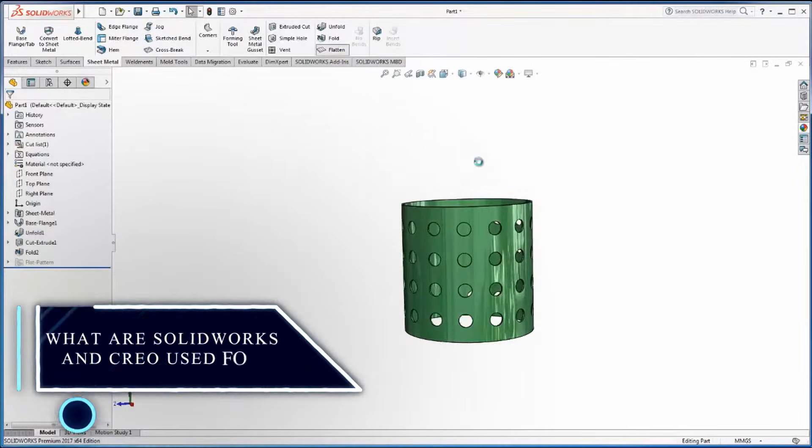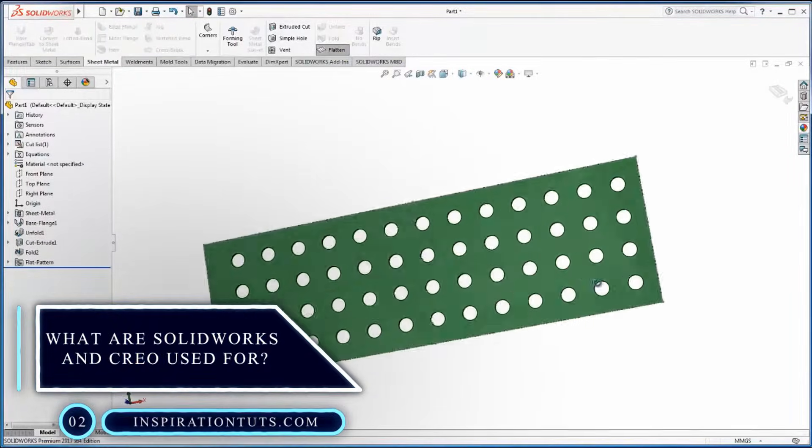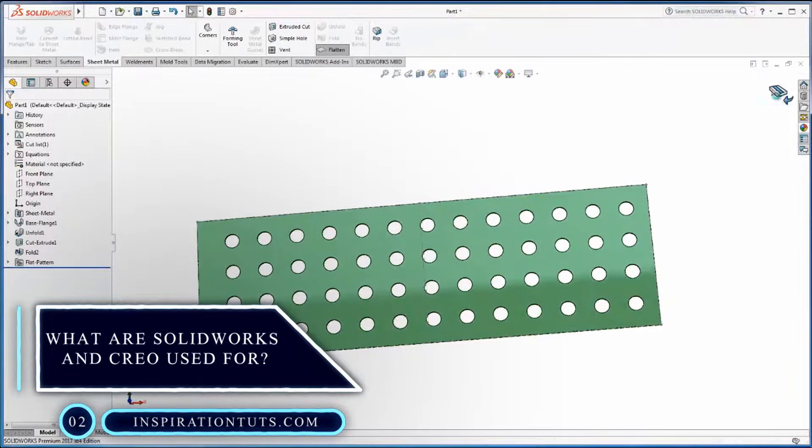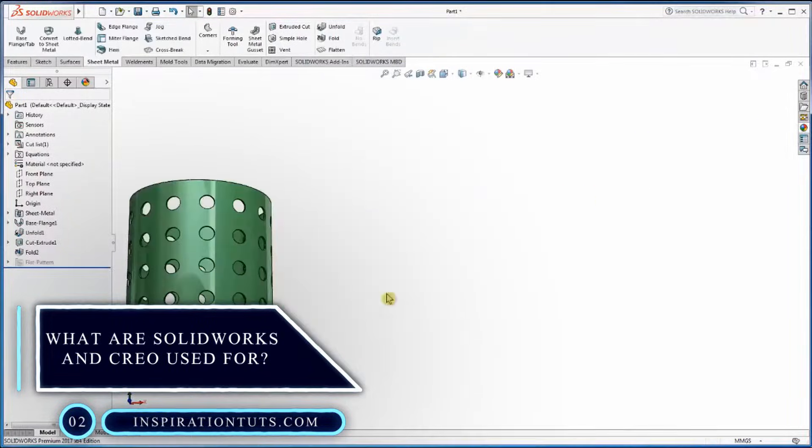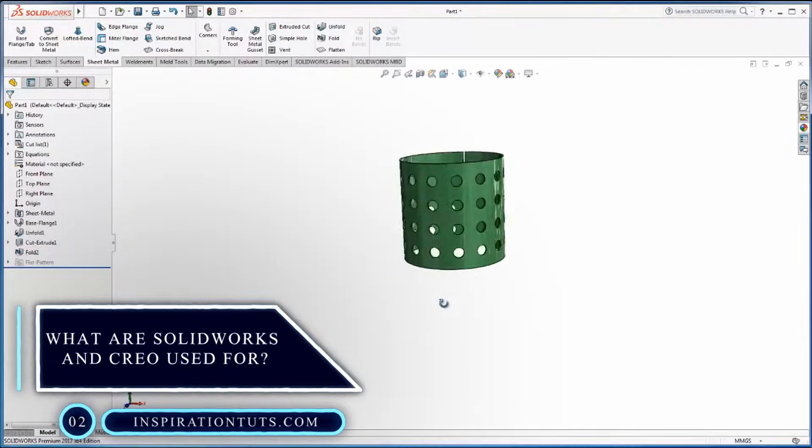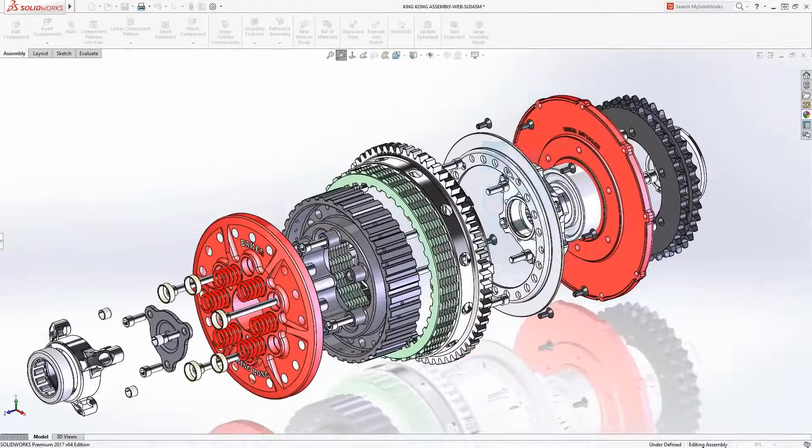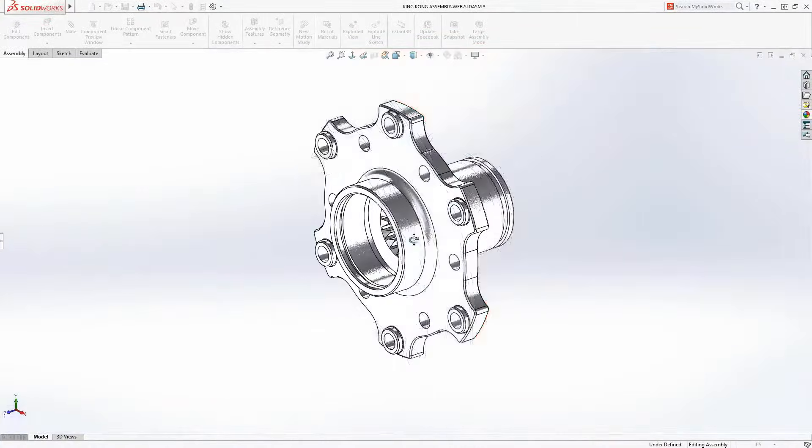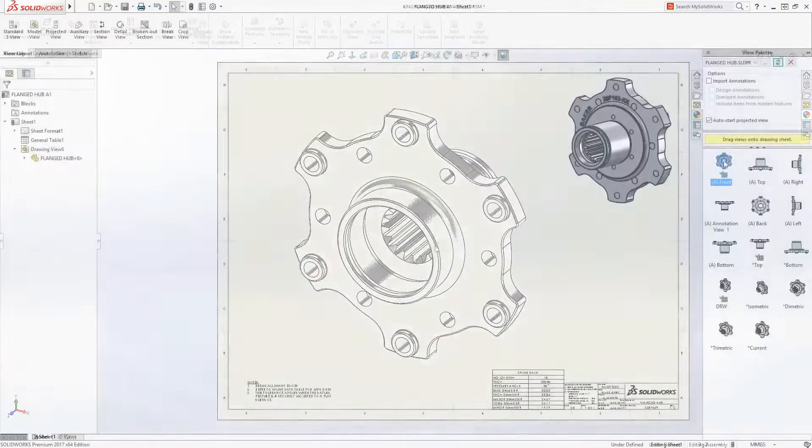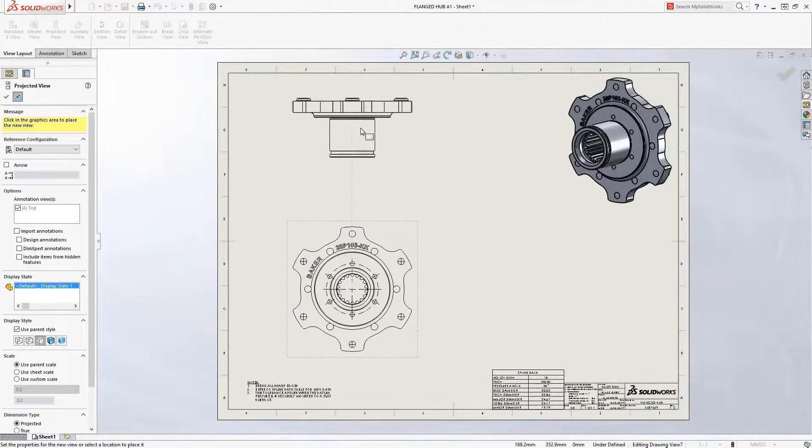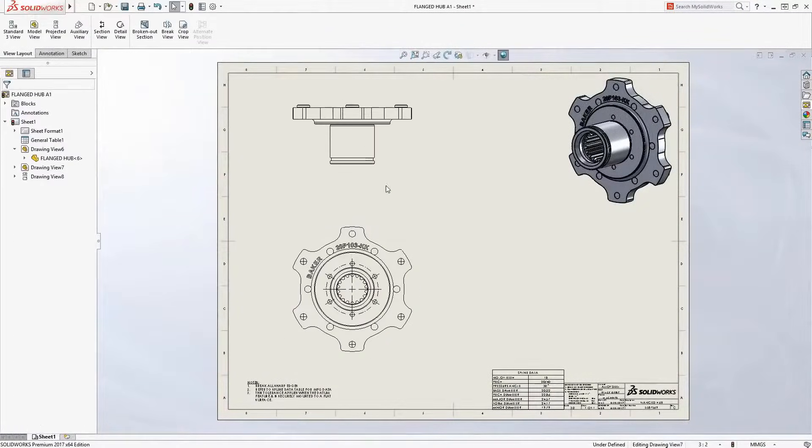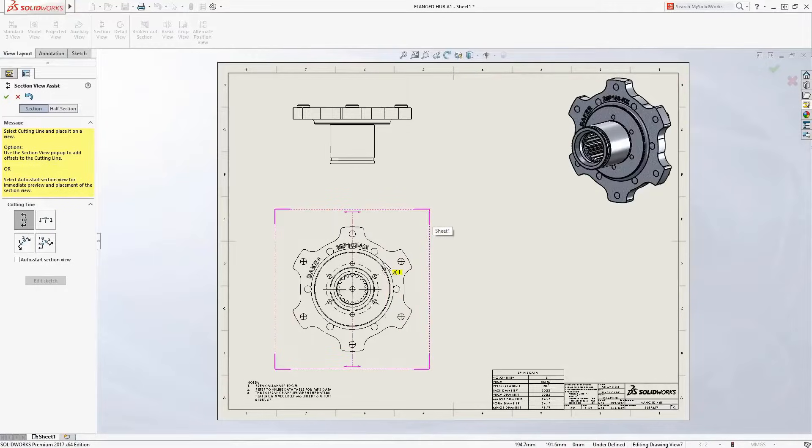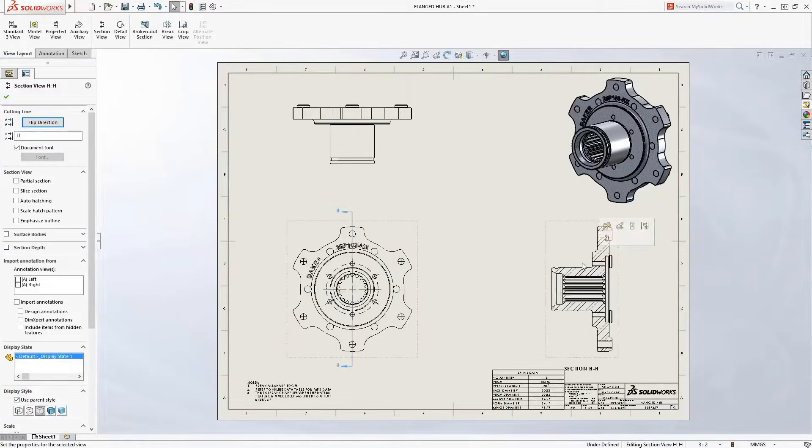SolidWorks is a 3D modeler that enables users to take simple ideas and turn them into complex models, parts, and assemblies. It generates three types of files relating to three basic concepts: the part, the assembly, and the drawing. These files are related. Any modification at any level is reflected in all the files concerned.